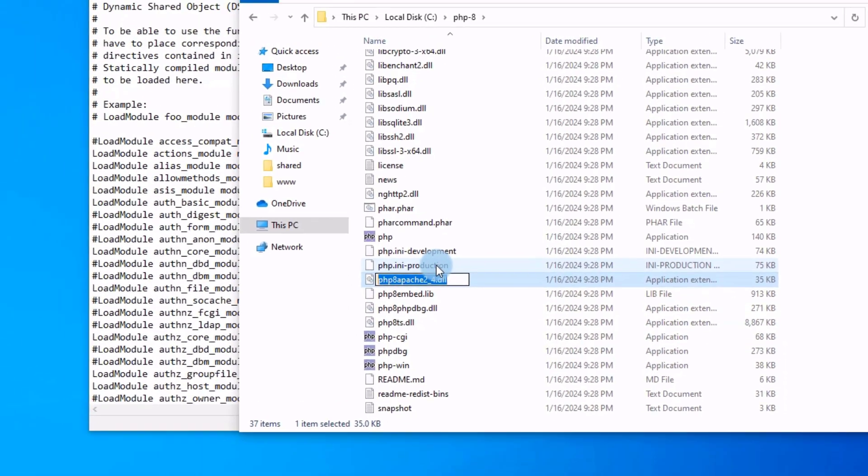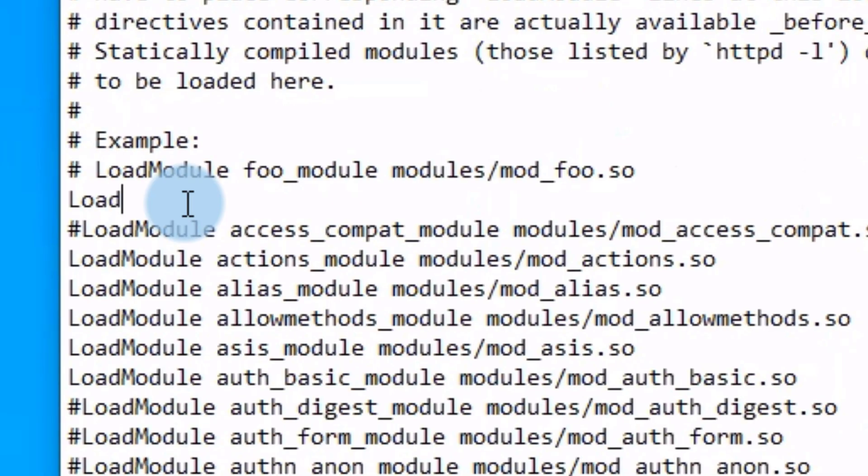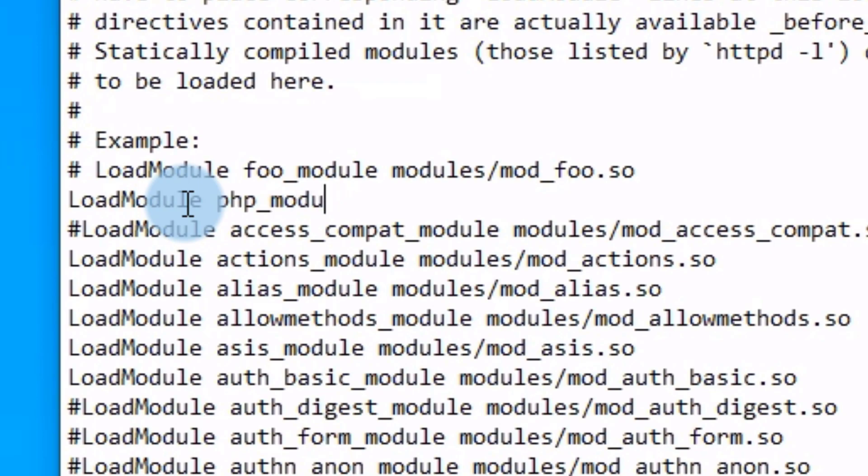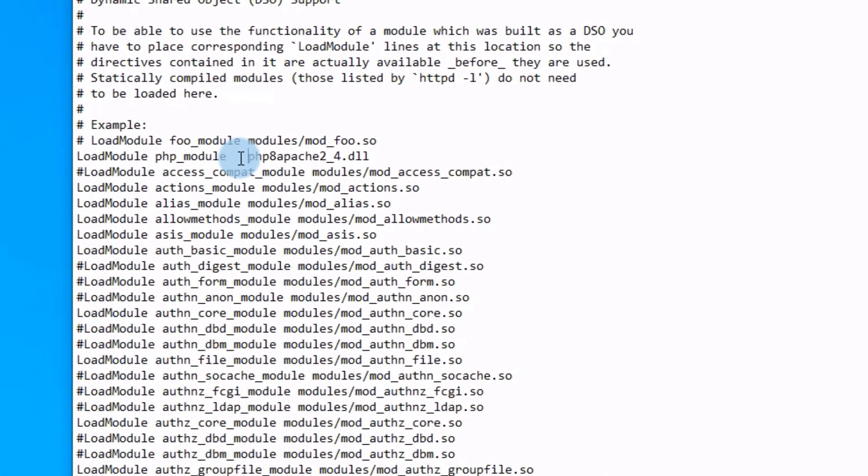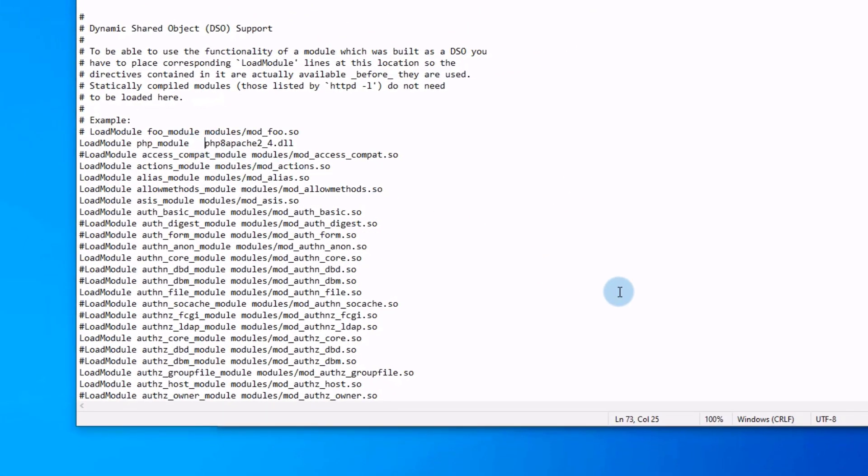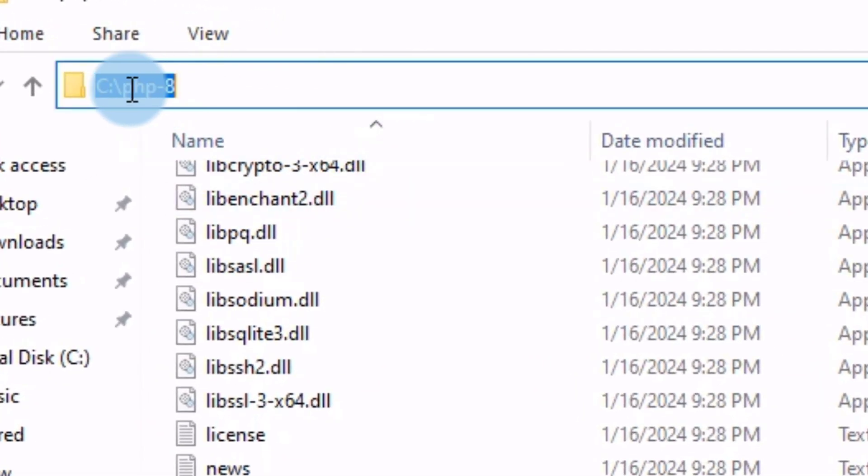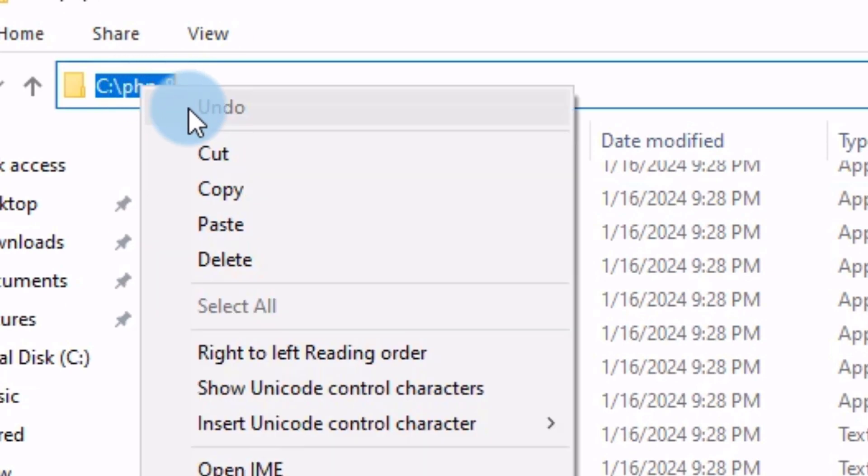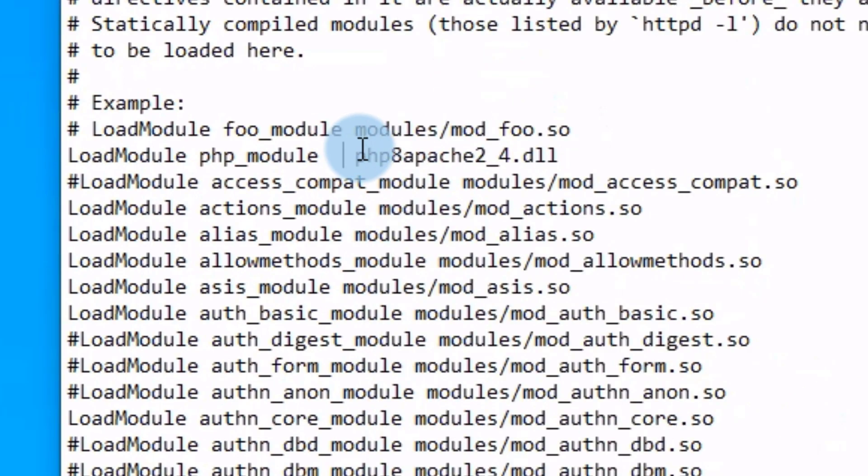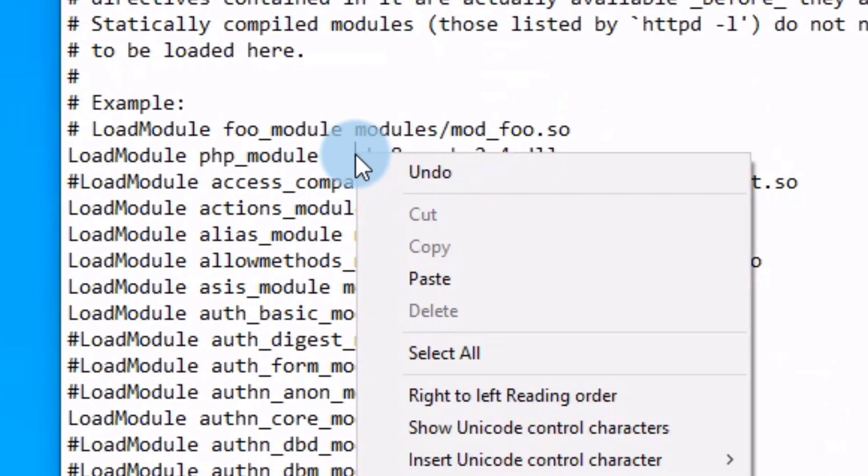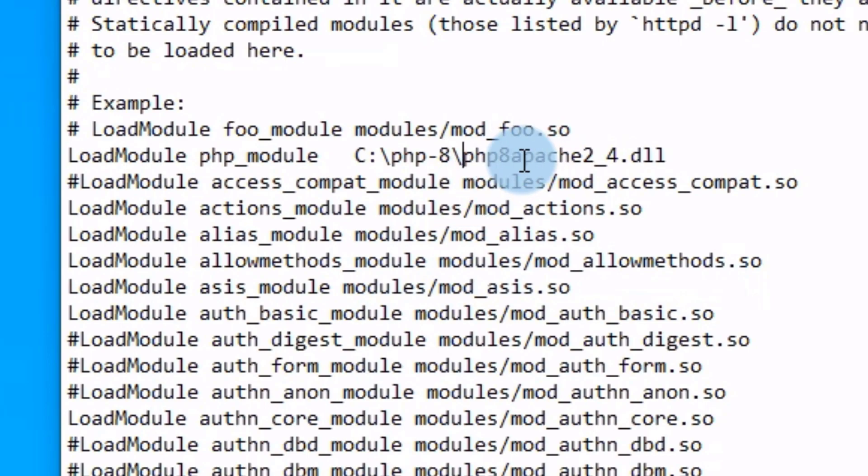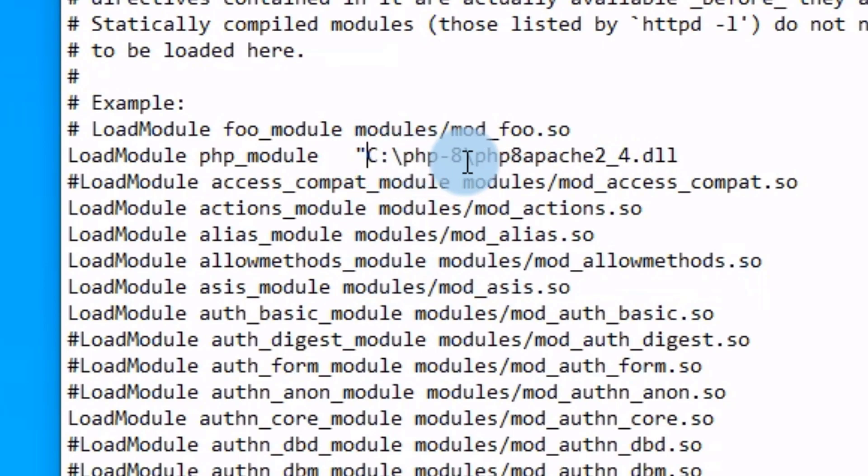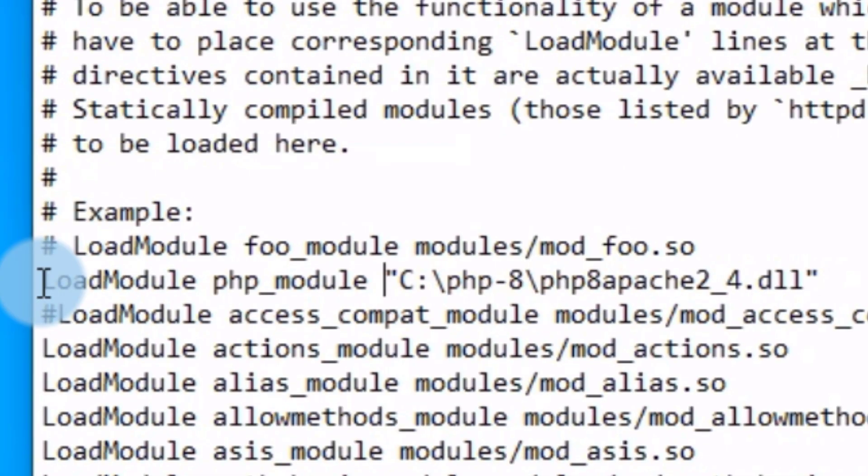And we will type load module, PHP underscore module, PHP and paste the name of the library here. We will add the full path. Just select this part, this is the main path of PHP 8, and paste it here and add backward slash, double quotation at the end. And the full line will be like so.